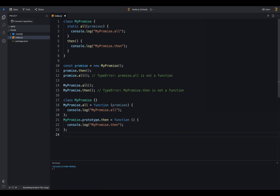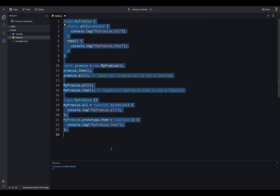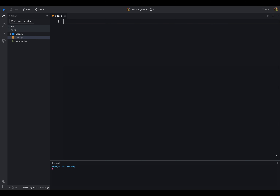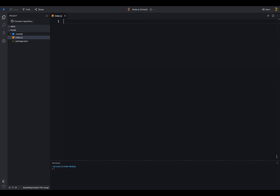Now you have a basic understanding of static methods. Let's understand what are the methods available in JavaScript Promise. First in the list, we have Promise.resolve. This method is used to create a resolved promise. It takes a single argument which is the value of the resolved promise. If the argument is a promise, it will return the same promise.